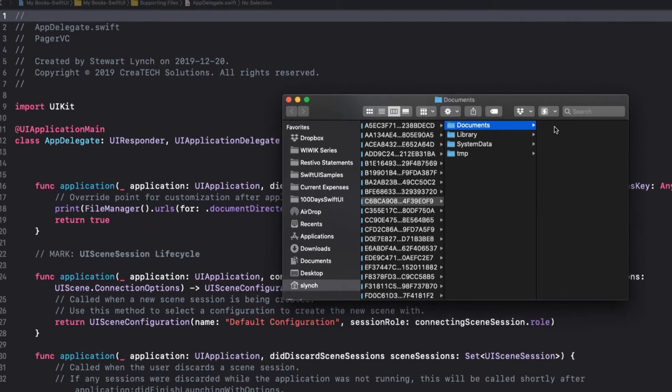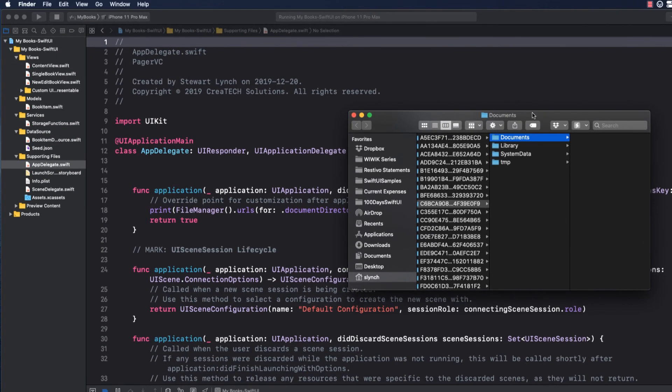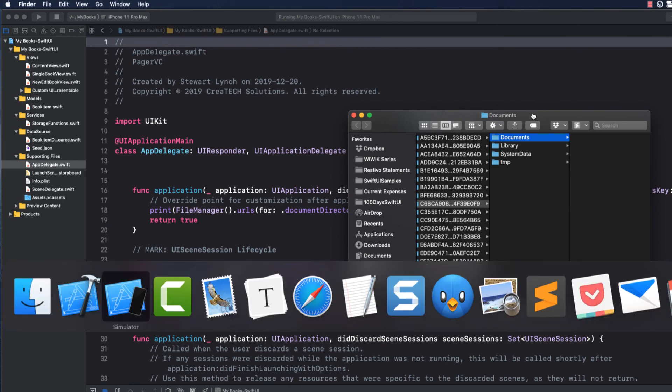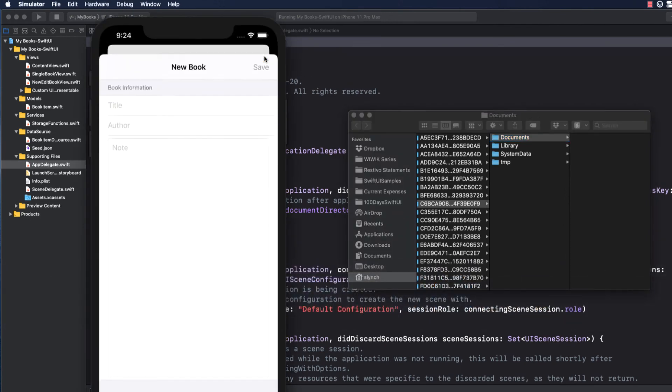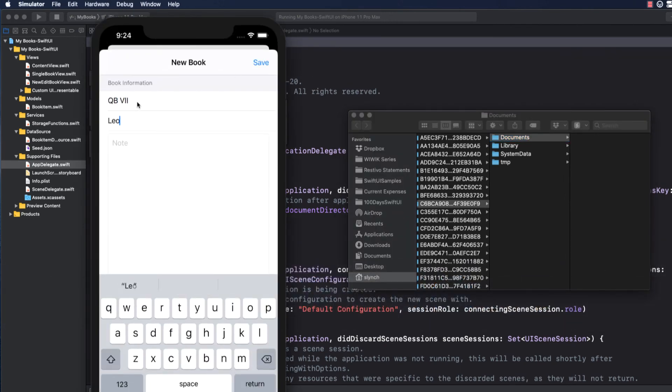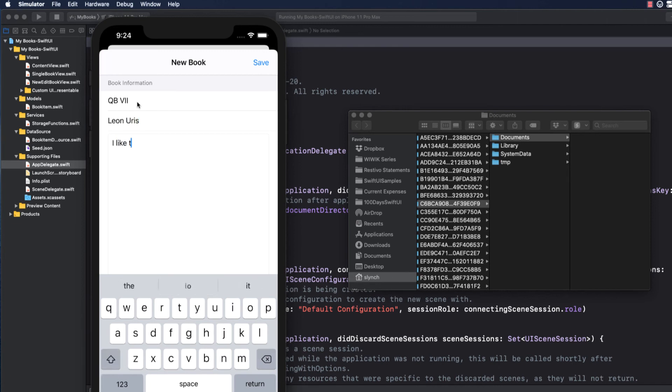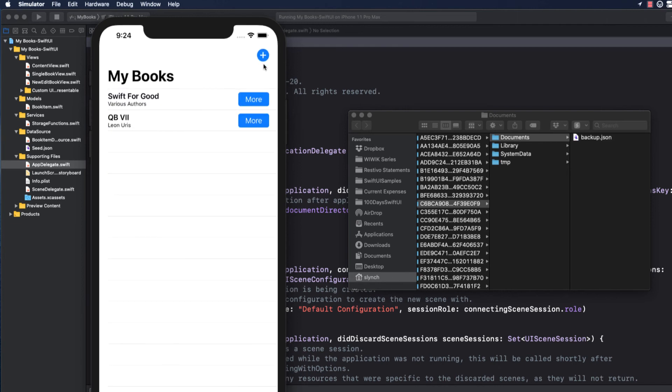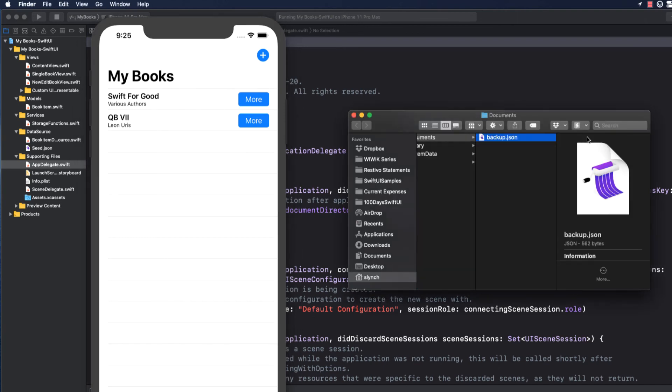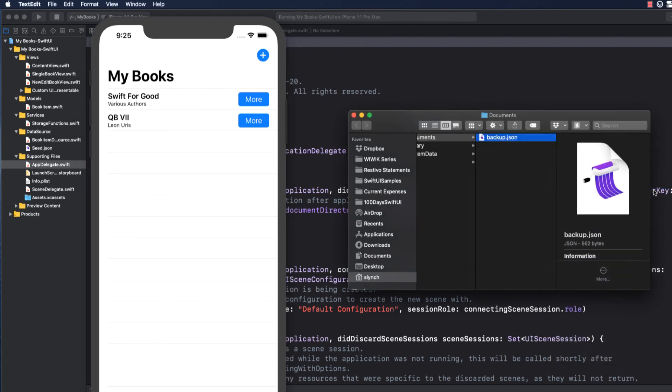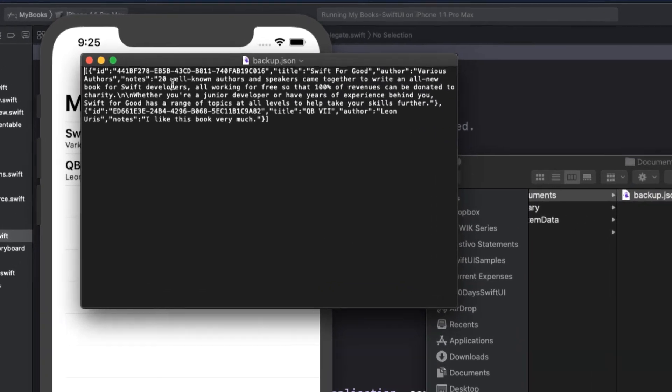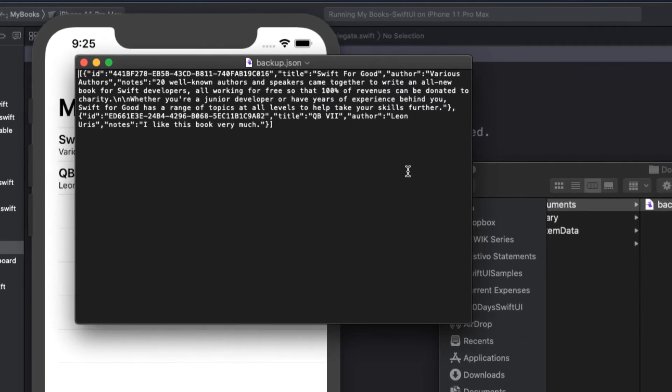Let's go back to our app now and create a new book and save it. If I return to the finder, I now see a backup.json file in my apps documents folder. I'll open it in text edit and see that this new book has been added to the array in our JSON.